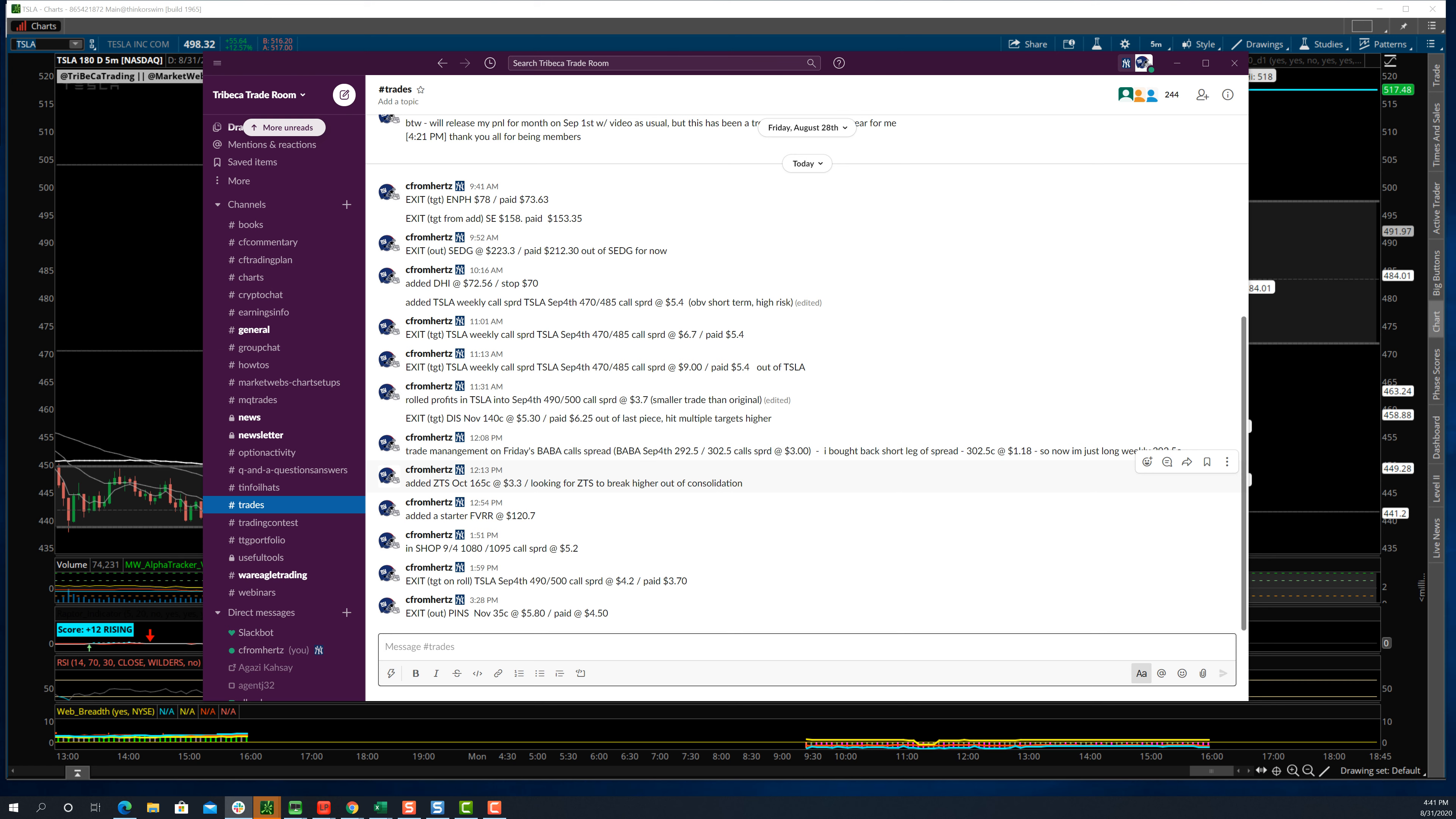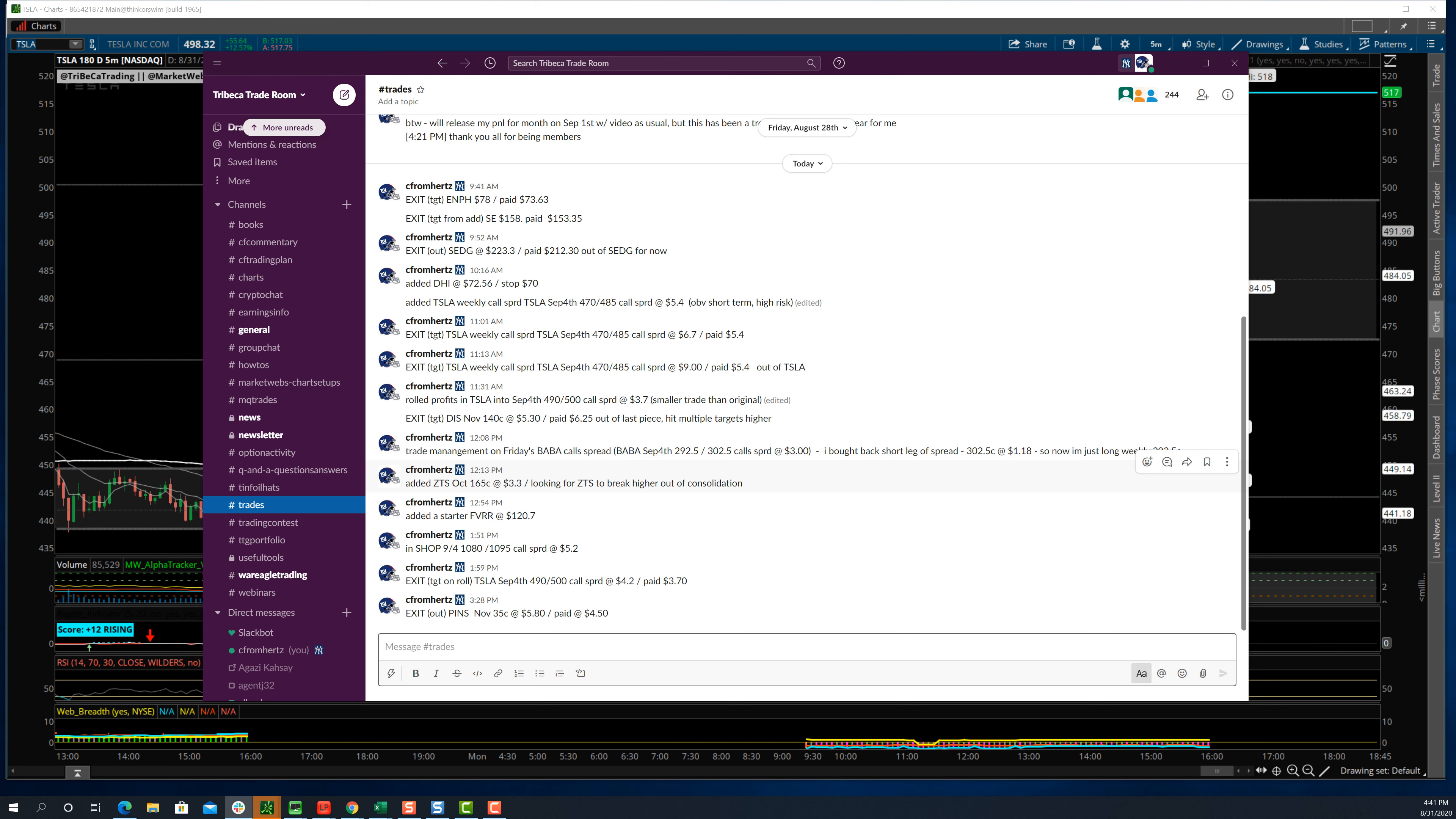And any little dip, just crazy stuff. So you had to kind of pick and choose which one you were going to do for the day. Look at this thing. It's up to 516 after hours. So I'm still long some Tesla.